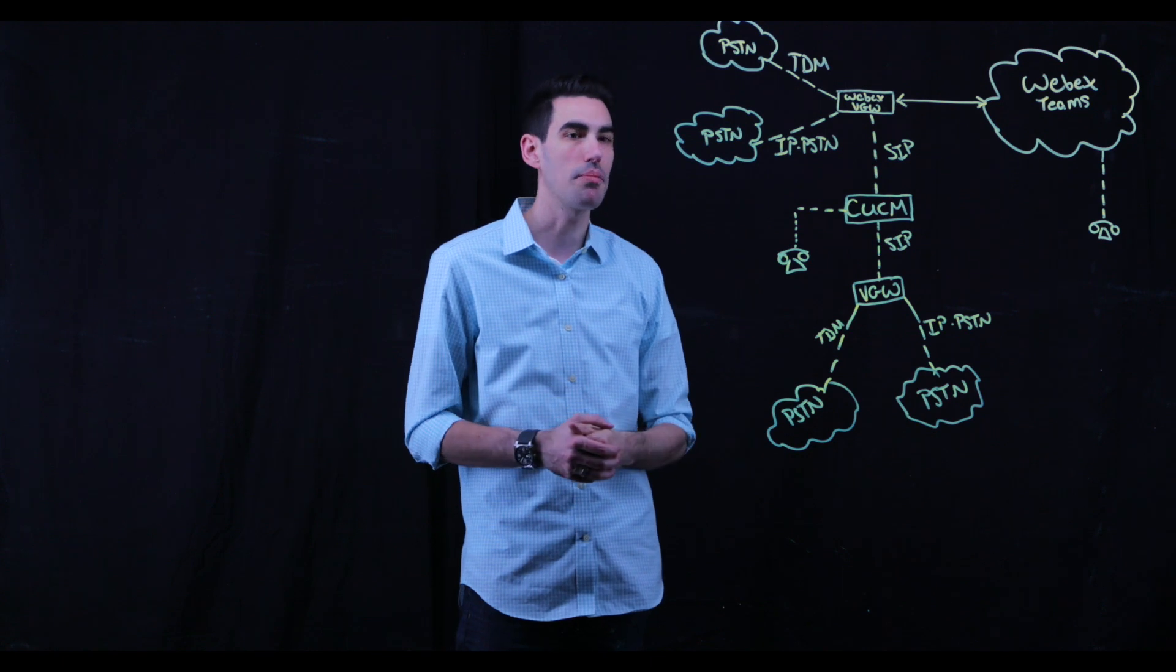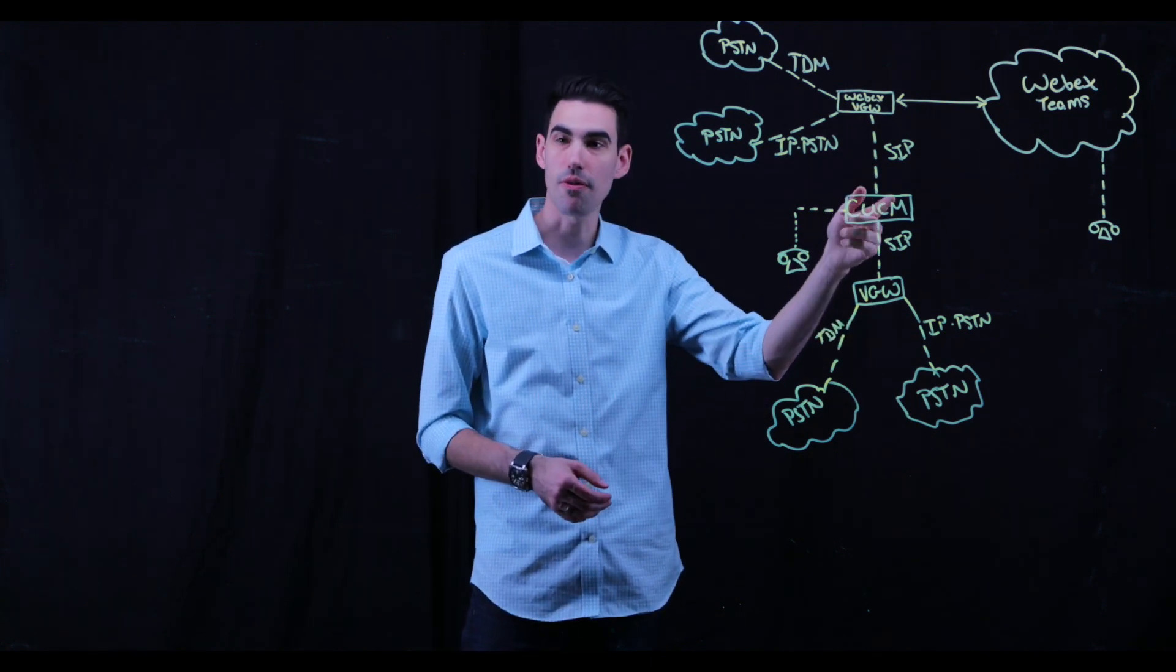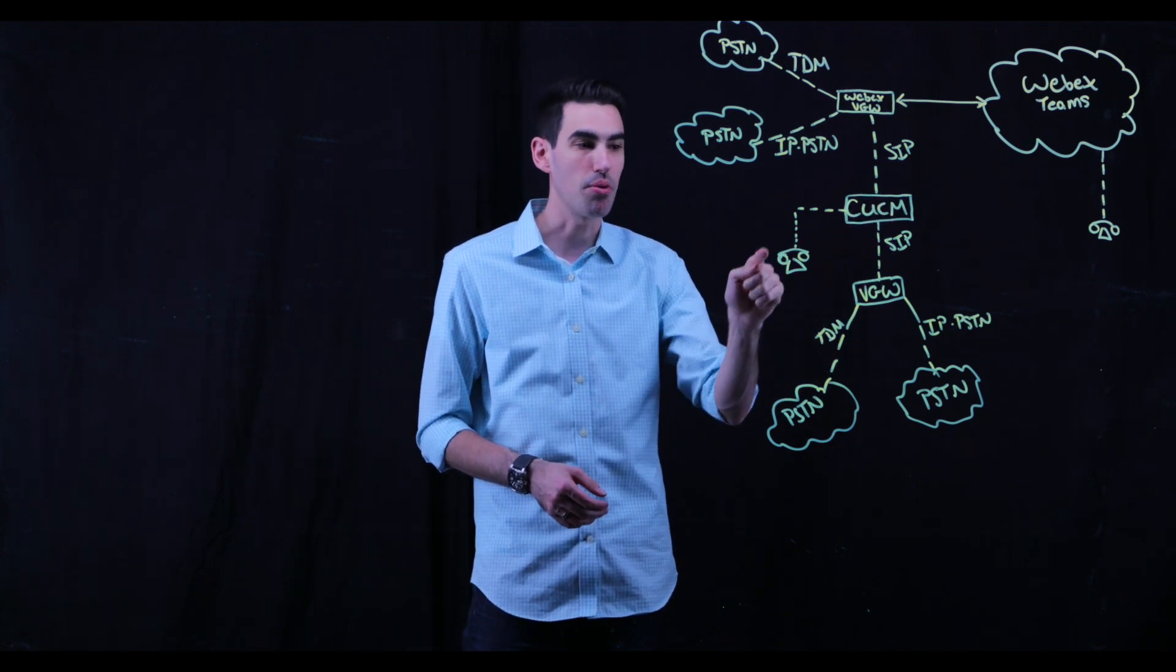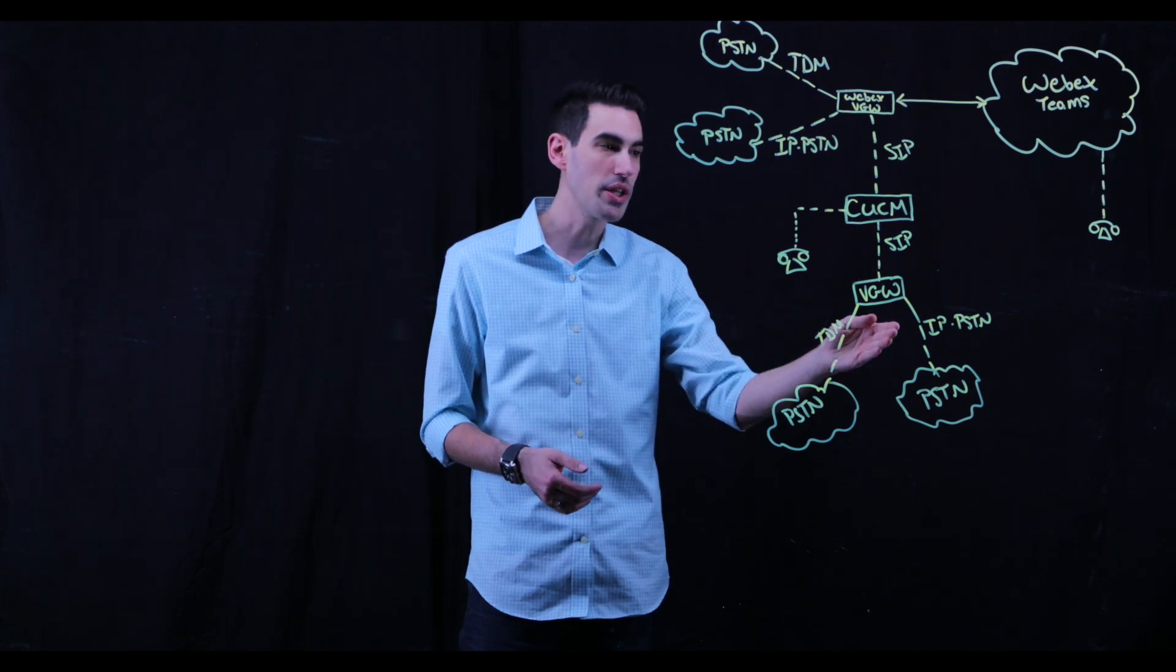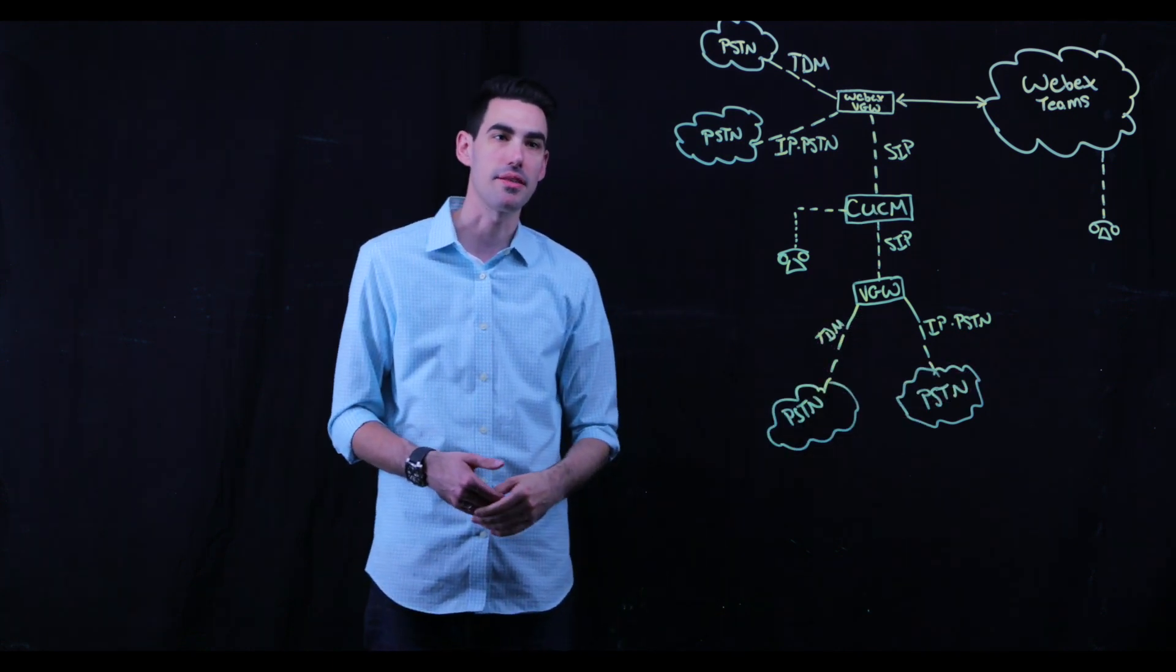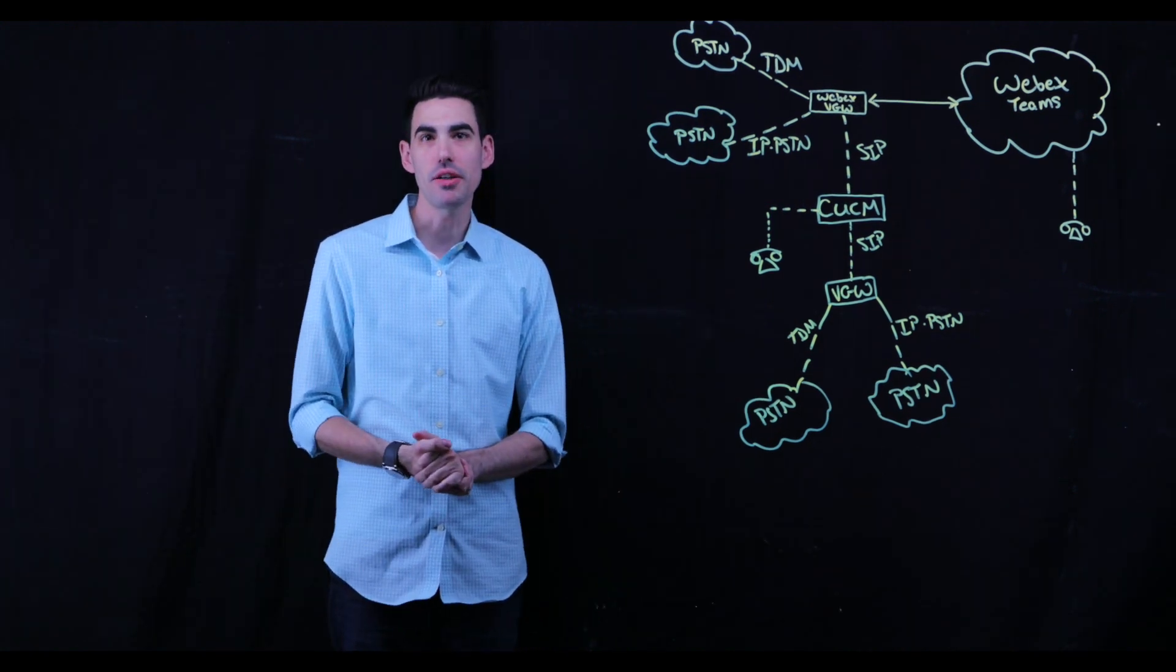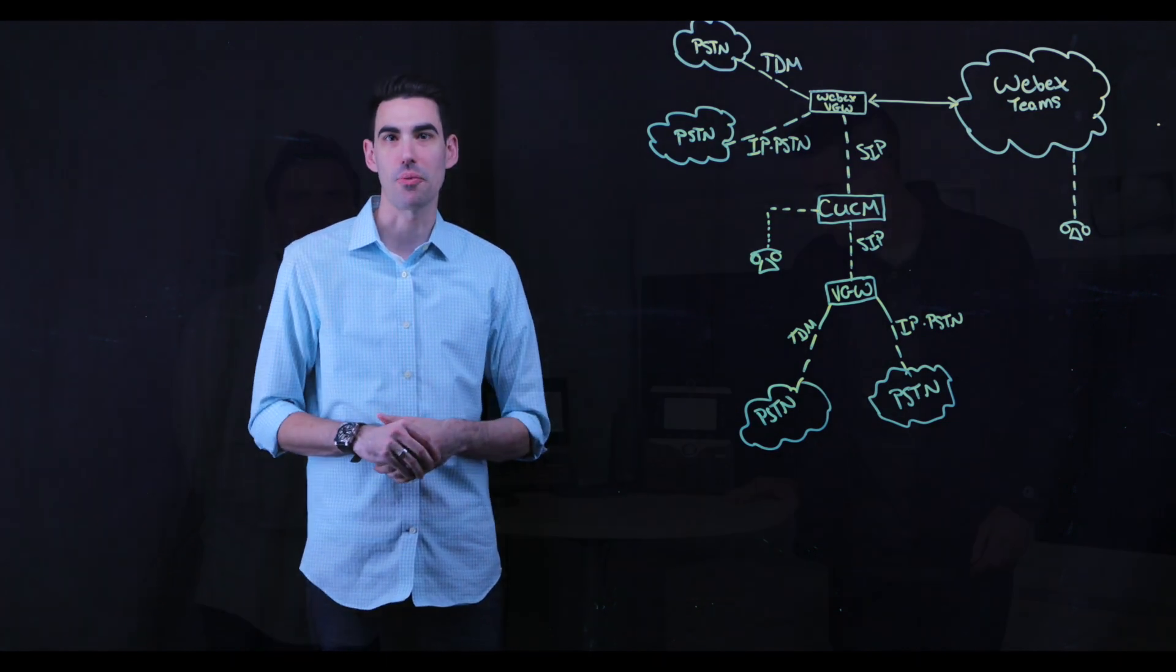or we can choose to bridge that into our on-premise existing call manager implementation. Just be a SIP trunk from that gateway into call manager. And from call manager, we can bridge in on-premise registered endpoints to collapse that dial plan, or we can send the calls out to the PSTN at large, again via TDM or IP PSTN. And that's it. It's as simple as that. So now that we've seen the architecture, let's go ahead and rejoin Sean, and we'll do some test calls on a real endpoint and see how it works.